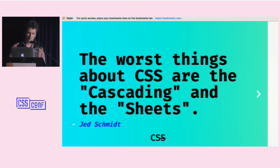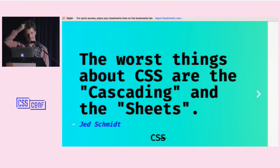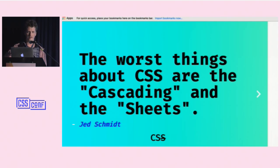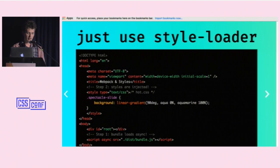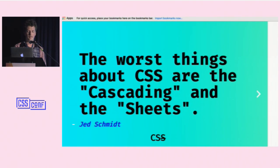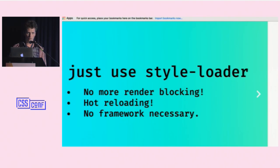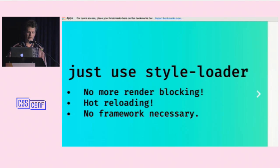This is what the webpack config looks like in this case — pretty simple. It's a two-step process: we load a JavaScript bundle asynchronously at the bottom of the page, and when it loads it injects style tags containing the styles you've authored. Jed Schmidt said 'the worst things about CSS are cascading and sheets' — I'm not arguing for or against that, just providing context. What we've done here is remove the sheet — we're putting styles in style tags instead.